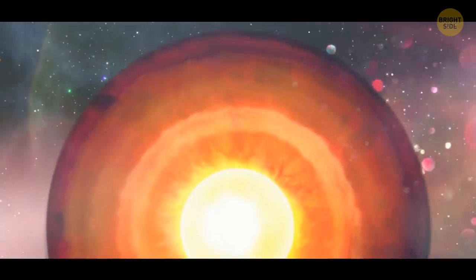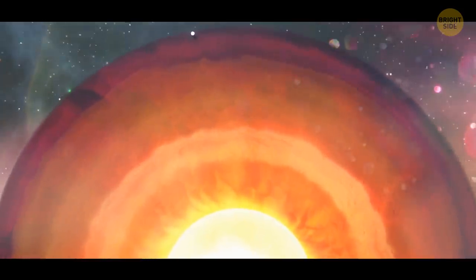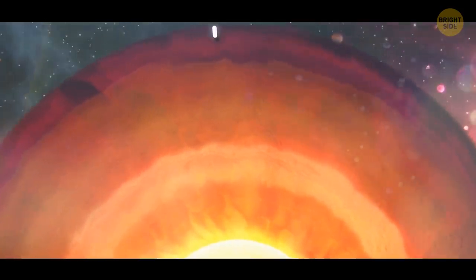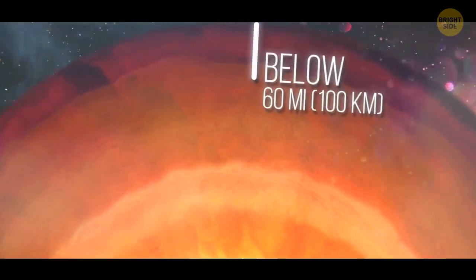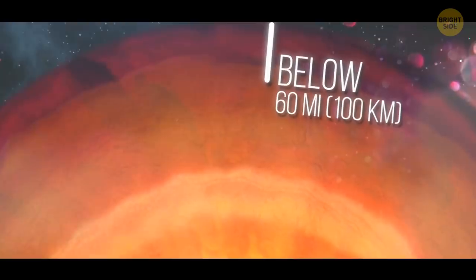First, it turns into graphite. Some more pressure, and graphite turns into diamond. On Earth, diamonds form at depths below 60 miles, where the pressure is 50,000 times greater than on the surface. The temperatures there rise over 1,000 degrees, which is as hot as fire.